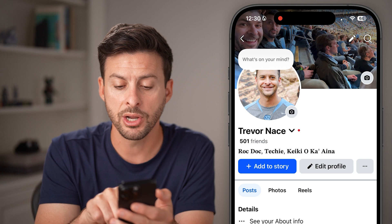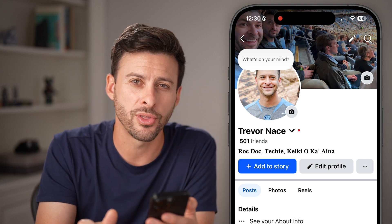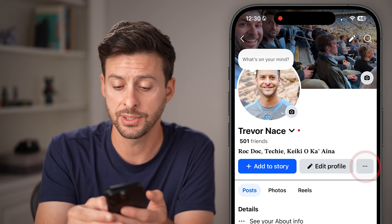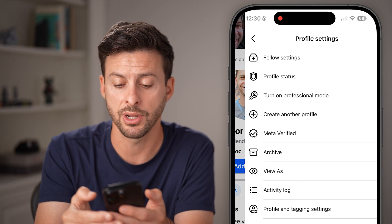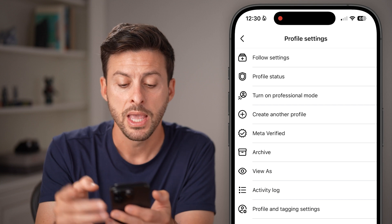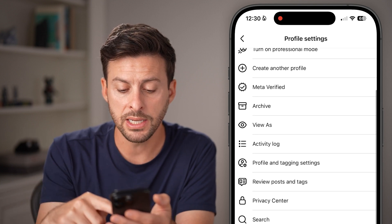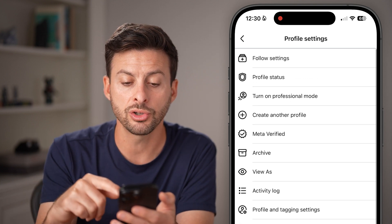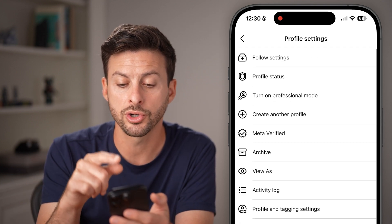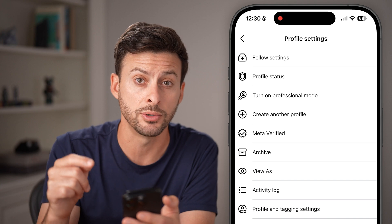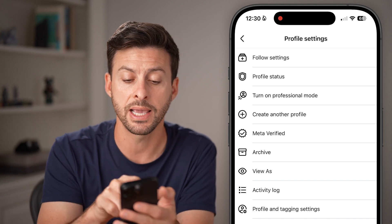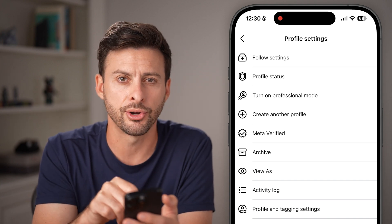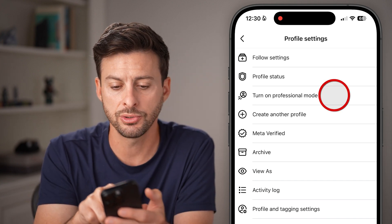From here, next to edit profile are those three dots. Just tap on those three dots. Now you might need to scroll down to the bottom, but you're looking for 'turn on professional mode.' In my case, it's the third option.